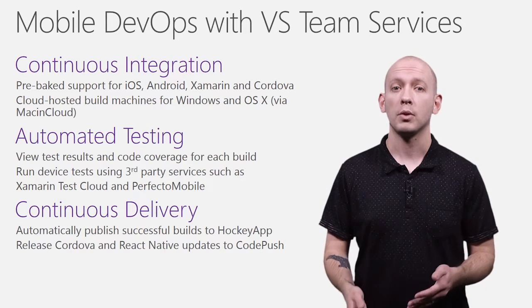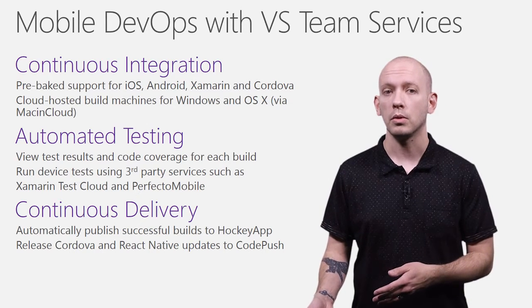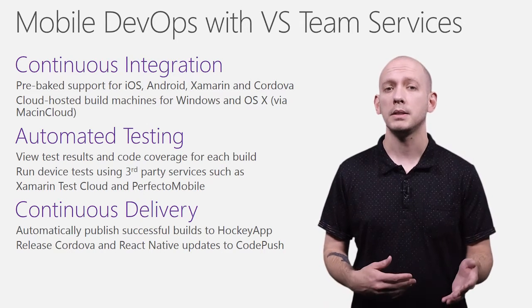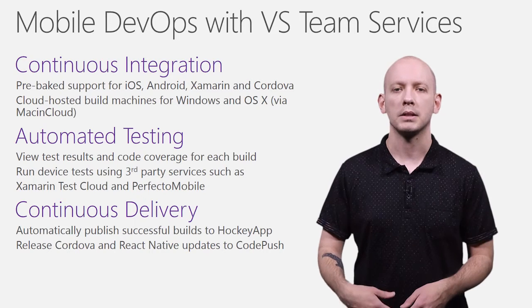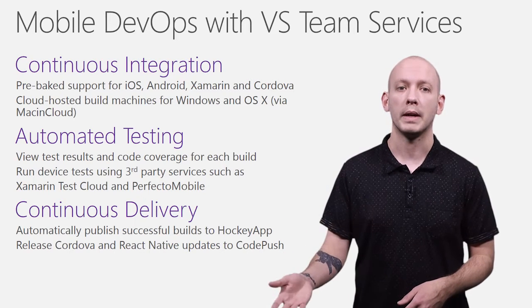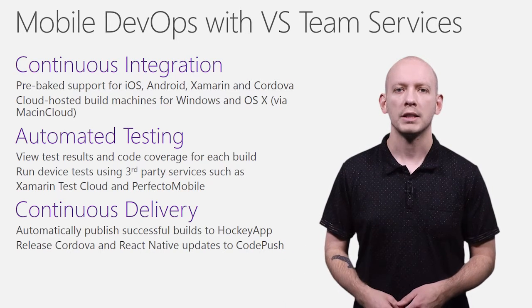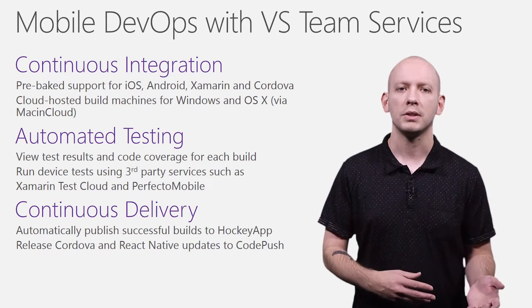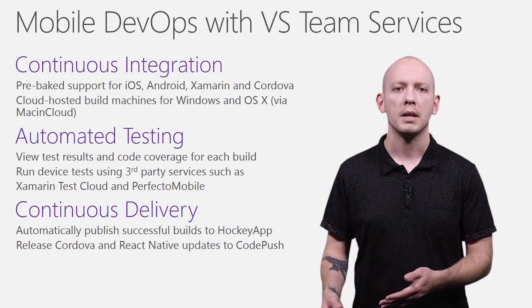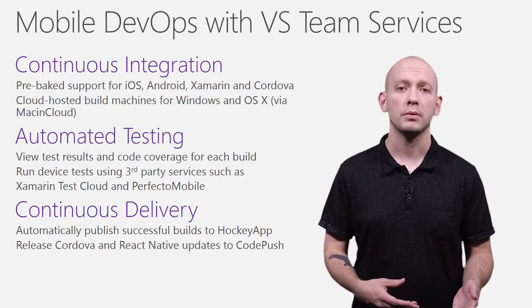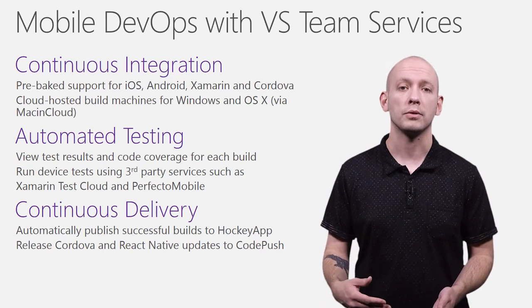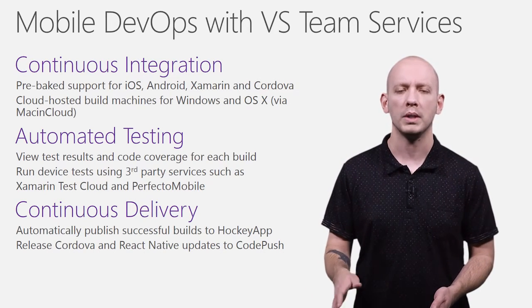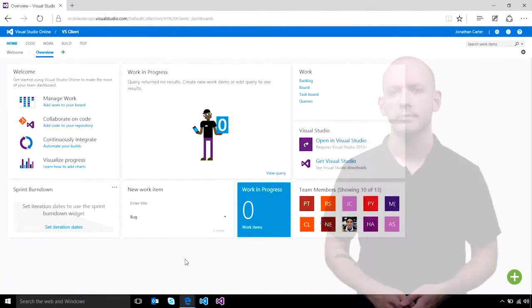Integrations with Xamarin Test Cloud and Perfecto Mobile make it easy to run your automated tests against the breadth of devices your app supports, as well as extensions for HockeyApp and CodePush that make it simple to ensure your testers and end users are always up to date. Let's see how this looks.